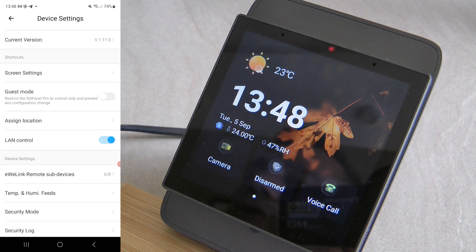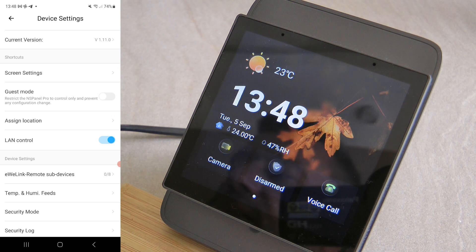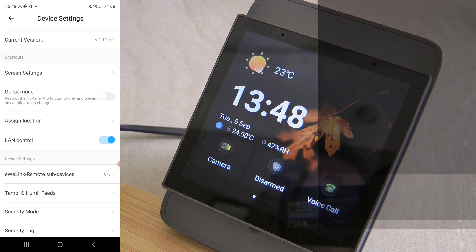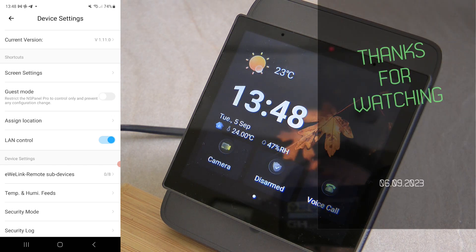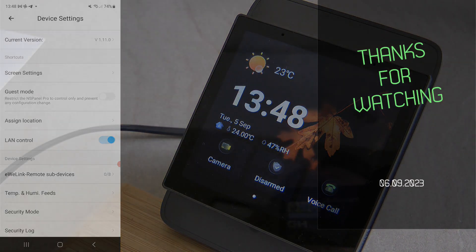Those are all the updates on the NSPanel Pro from version 1.5 to the current version 1.11. Affiliate links for the device are in the video description. Thanks for watching and hopefully see you in the next video.